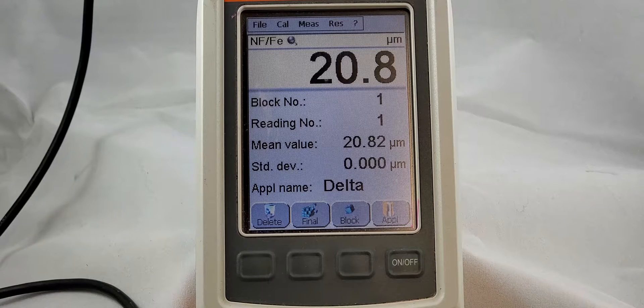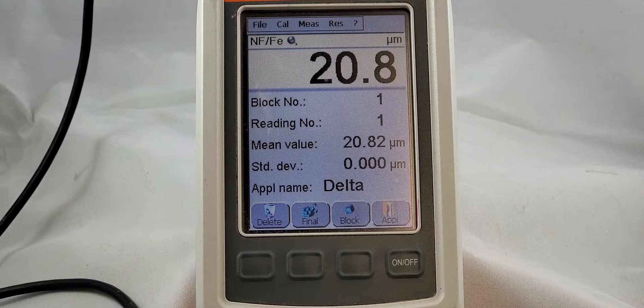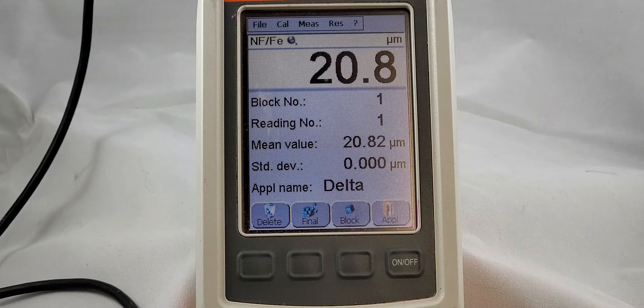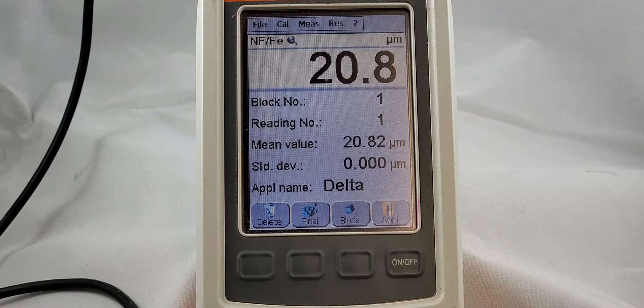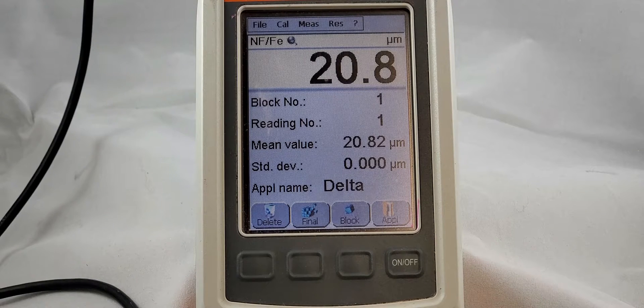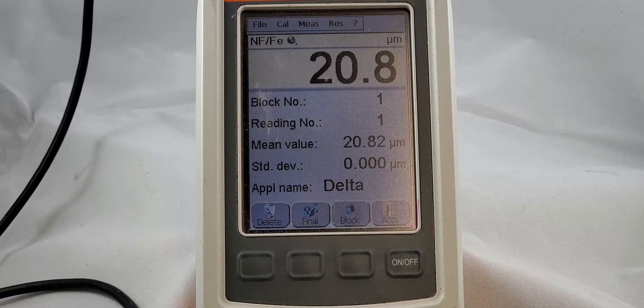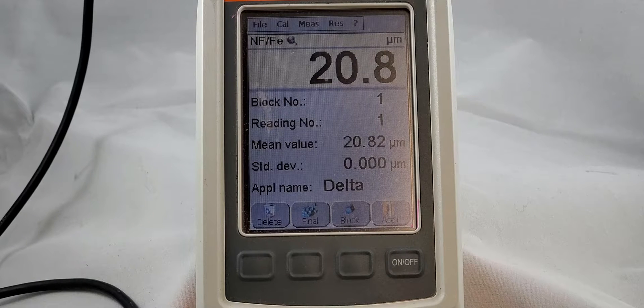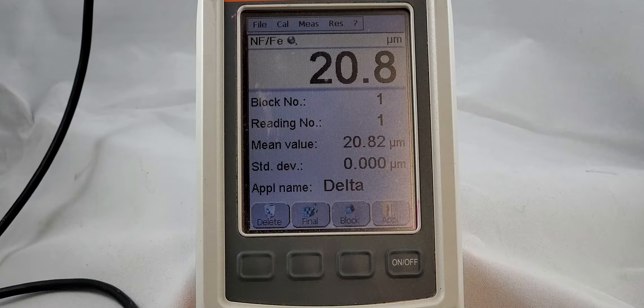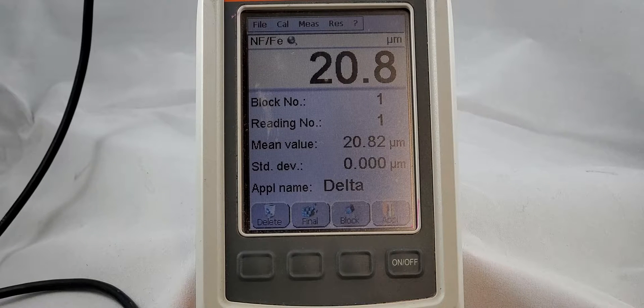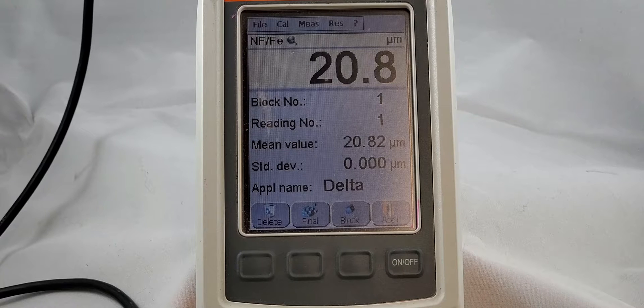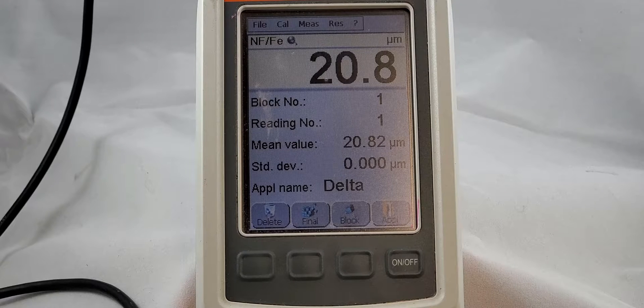This calibration technique is not for the FMP 10, 20, 30, 40, or 50. If you have one of those, check out our other video - link is in the description.